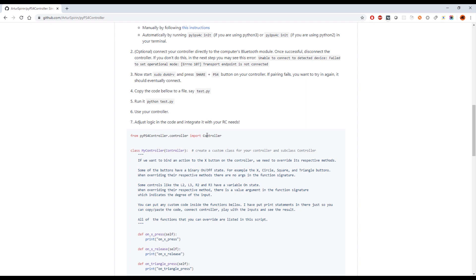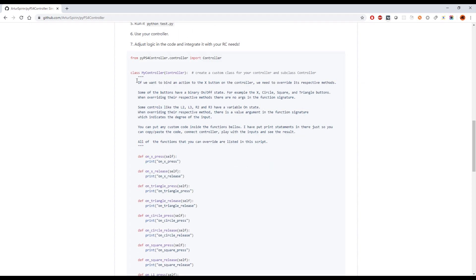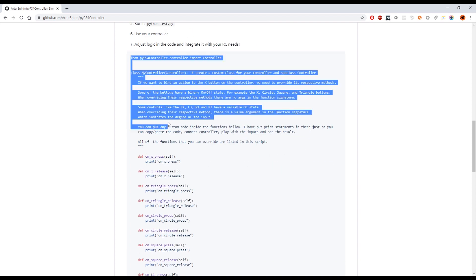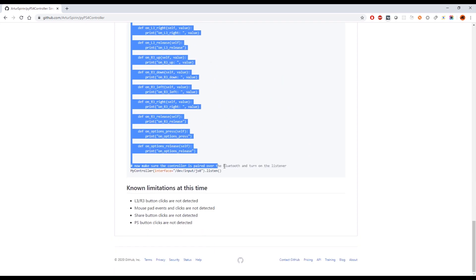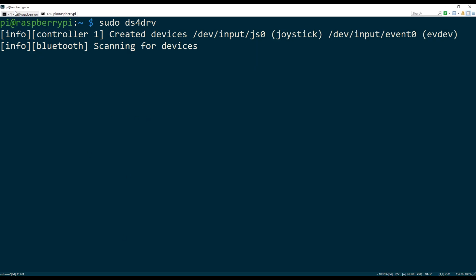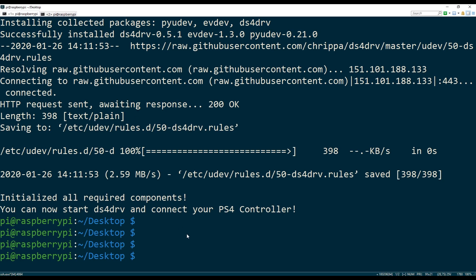So now that we have it running, the next thing that we want to do is actually copy this code into a file on the Raspberry Pi or your Linux box that you're running.